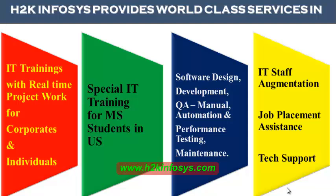H2K Infosys provides world-class services in IT training with real-time project work for corporates and individuals, special IT training for MS students in the United States, software design, development, QA manual and automation, performance testing and maintenance, IT staff augmentation, job placement assistance and tech support.